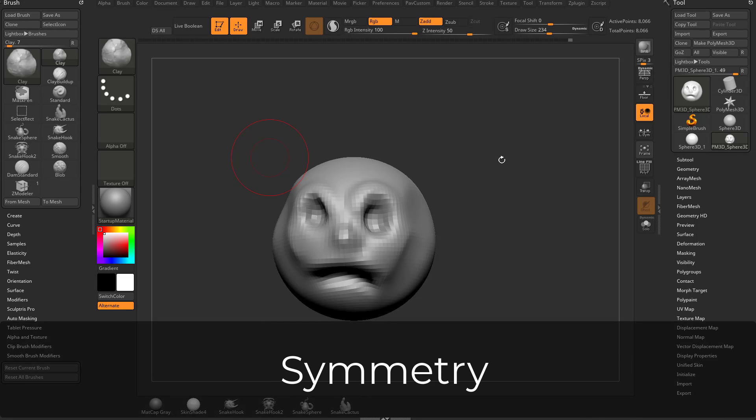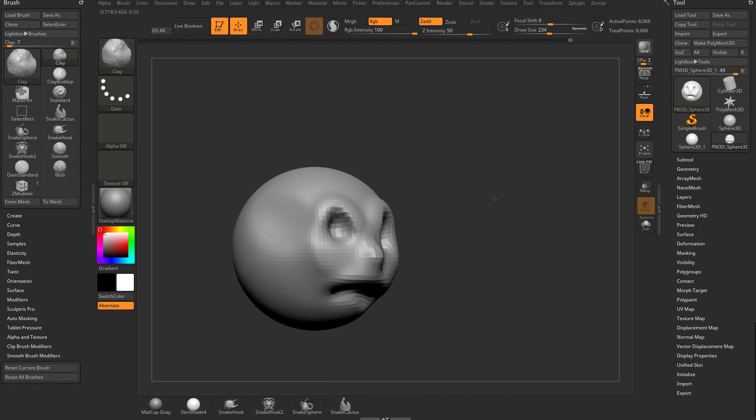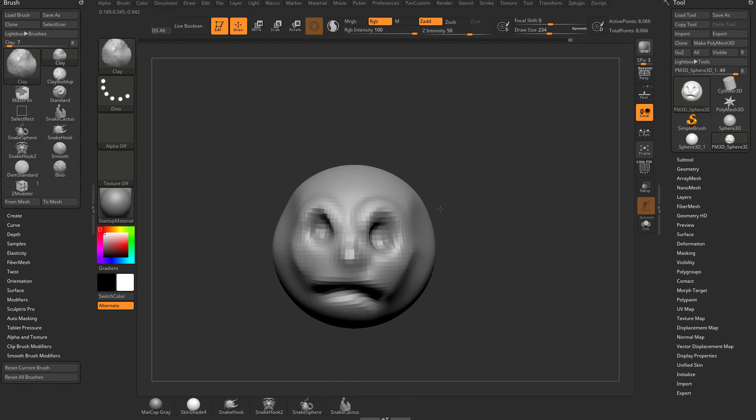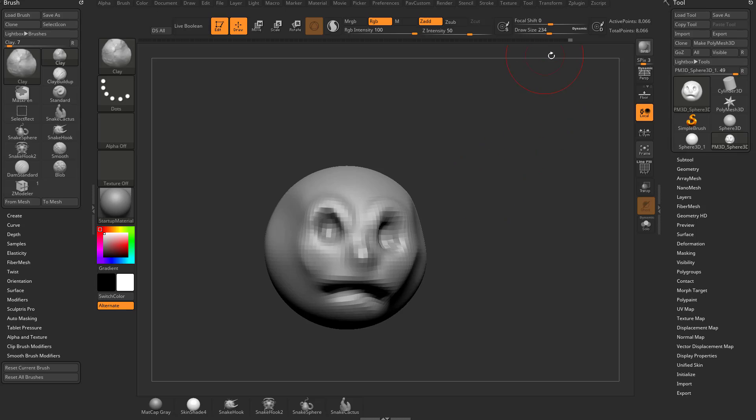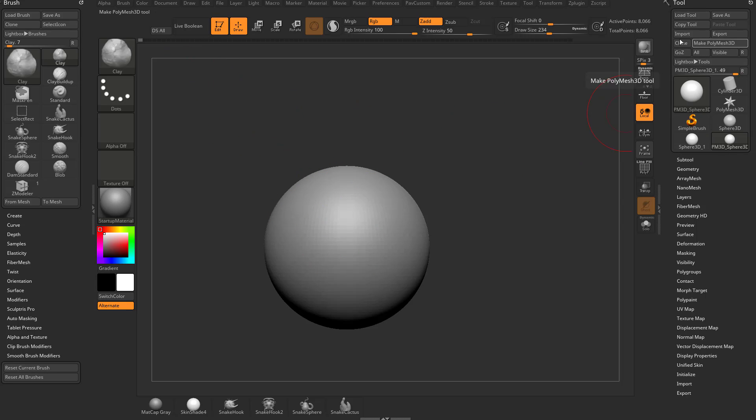Alright, let's talk about axes and symmetry to make our lives a little bit easier. So if we wanted to sculpt a head, let's drag that undo slider all the way back. Or if you're just joining us, just grab a poly sphere 3D, drag it on your canvas, go into edit mode, and then hit make poly mesh 3D.